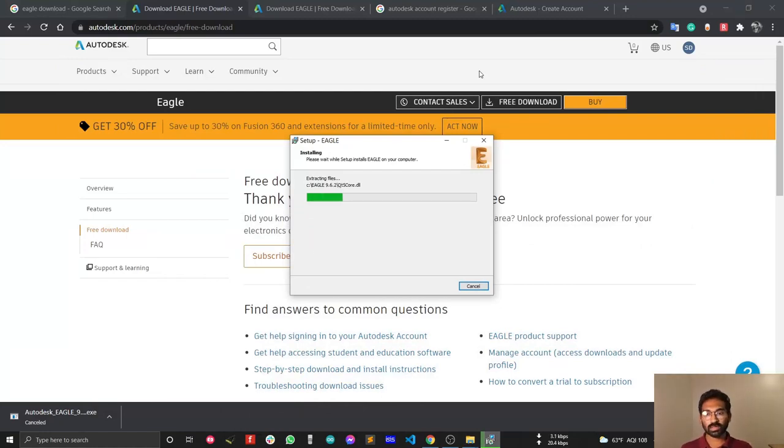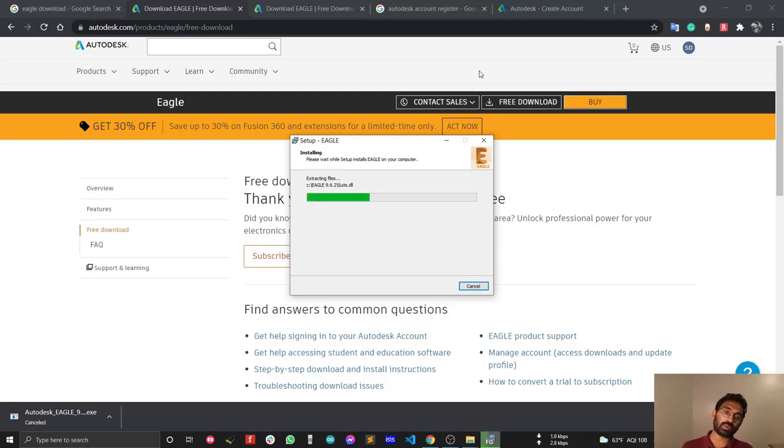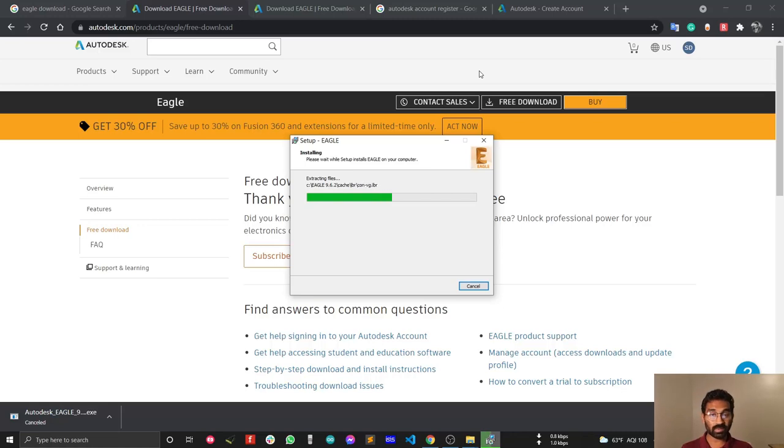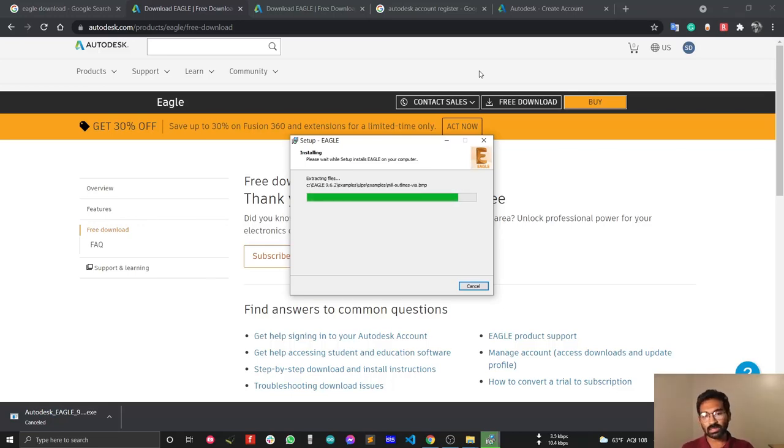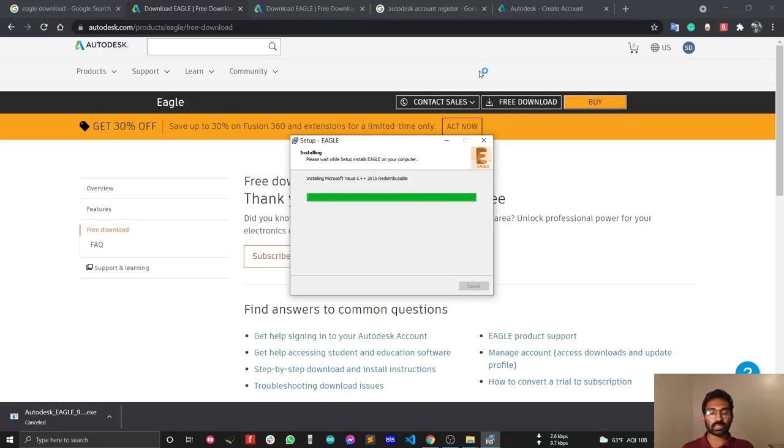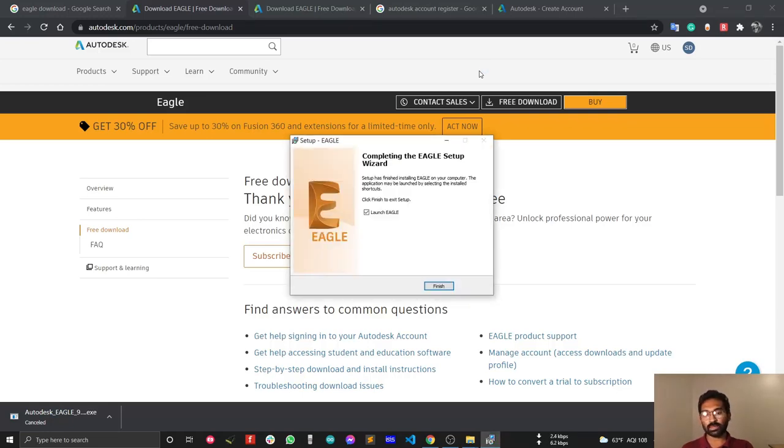Autodesk EAGLE has two versions: free and premium. The free version has PCB size limitations - you cannot design a PCB larger than 80mm by 100mm. Premium accounts are charged monthly and come in different types.